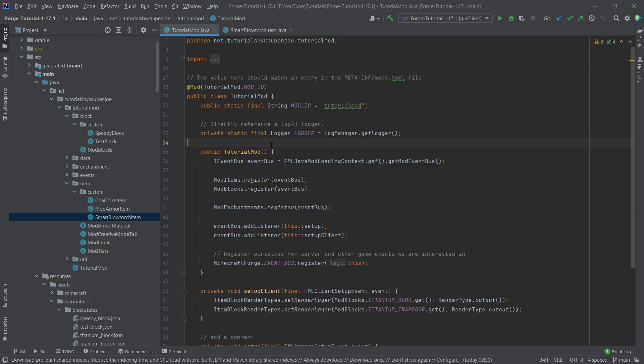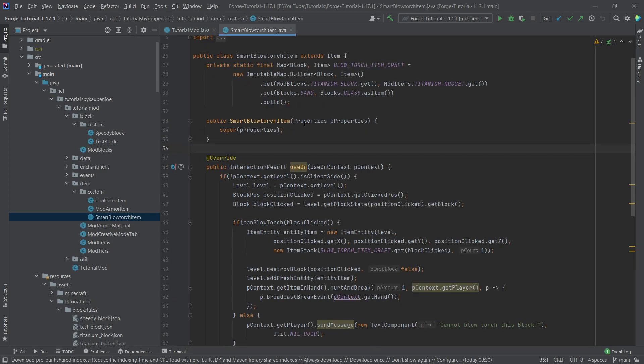And for that example, we're going to be modifying the smart blowtorch item class right here. So get your smart blowtorch item classes out. This is going to be very interesting.